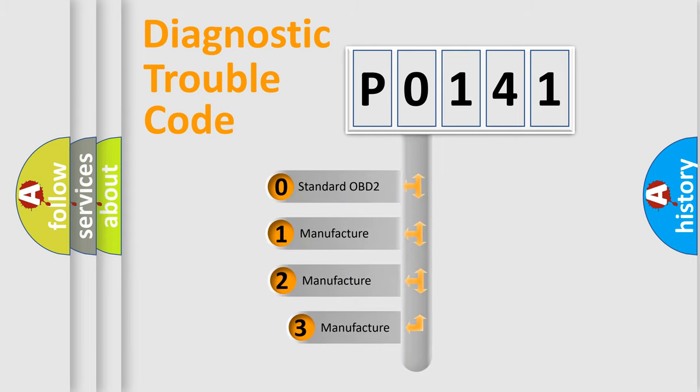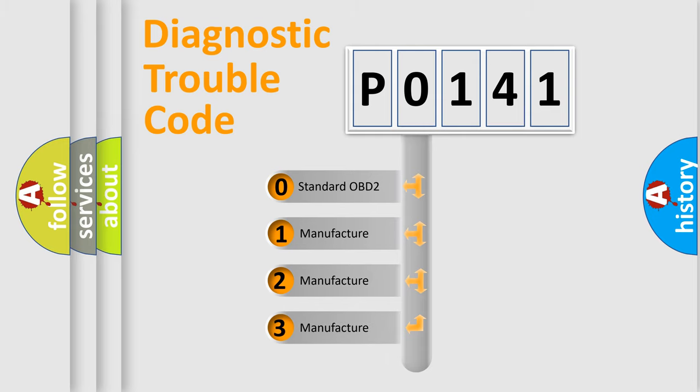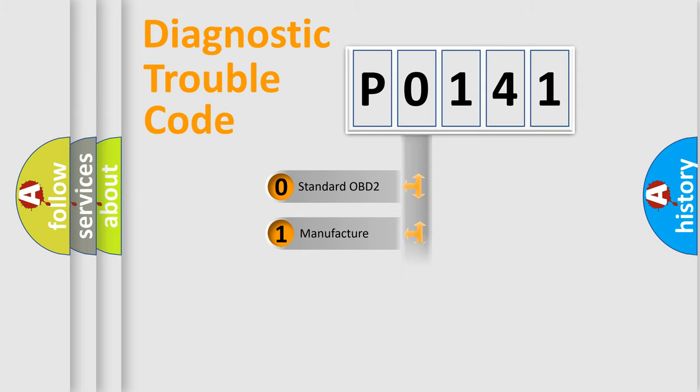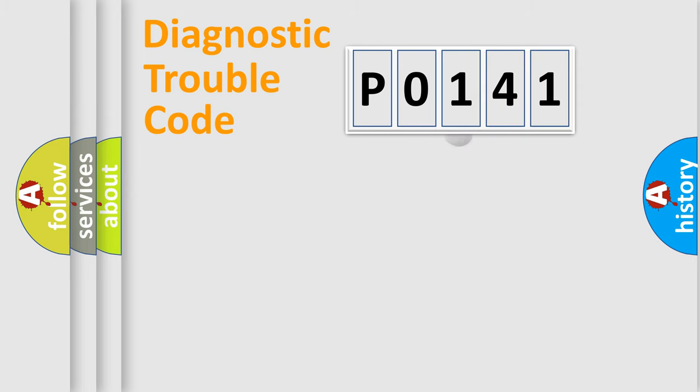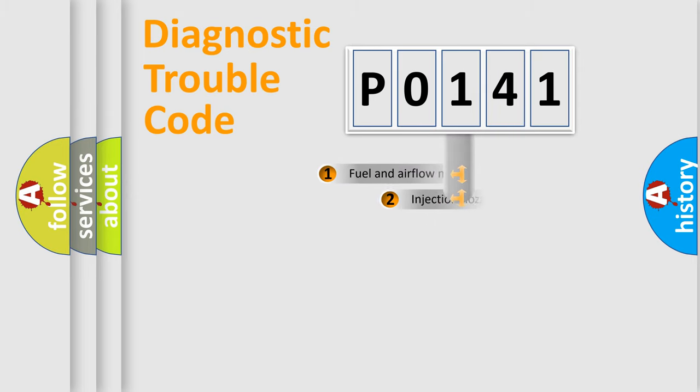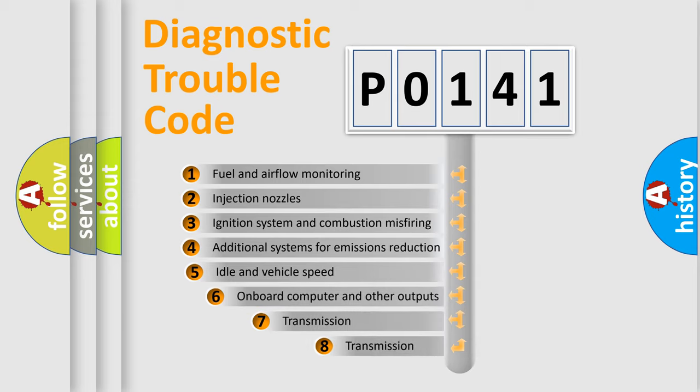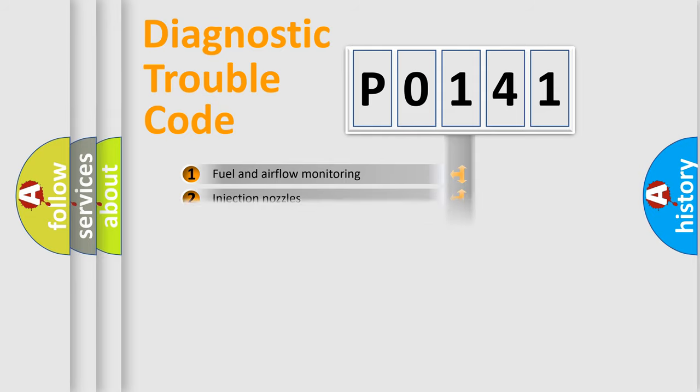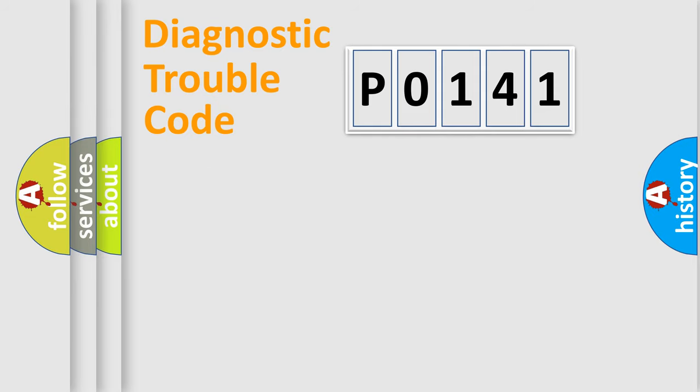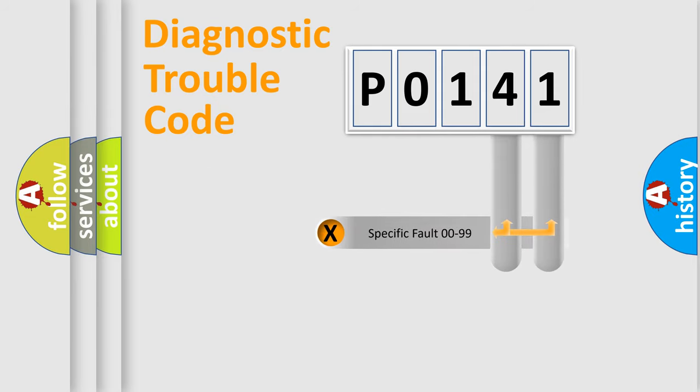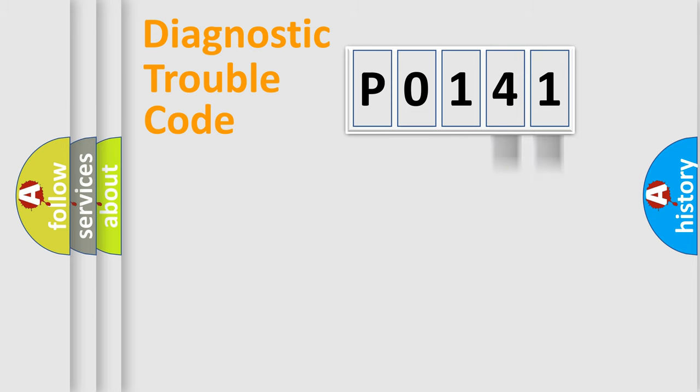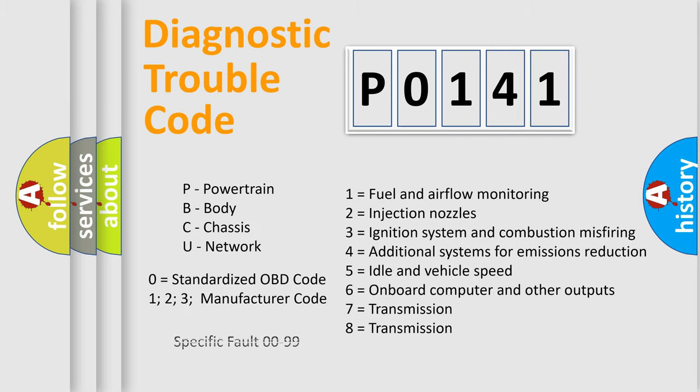If the second character is expressed as zero, it is a standardized error. In the case of numbers 1, 2, 3, it is a manufacturer-specific error. The third character specifies a subset of errors. The distribution shown is valid only for the standardized DTC code. Only the last two characters define the specific fault of the group. Let's not forget that such a division is valid only if the second character code is expressed by the number zero.